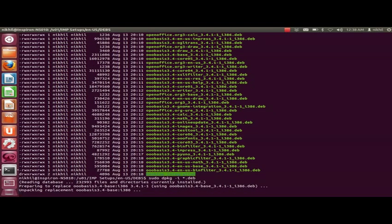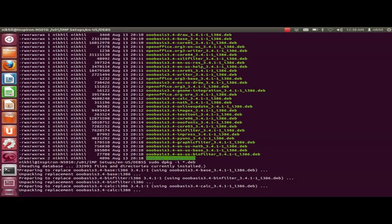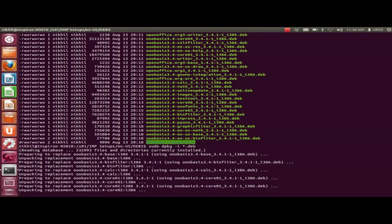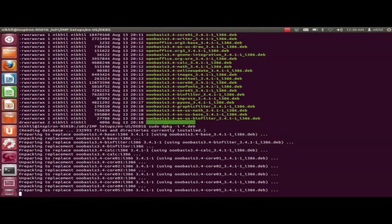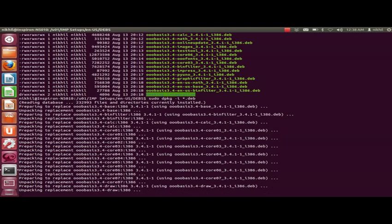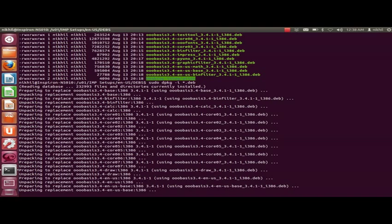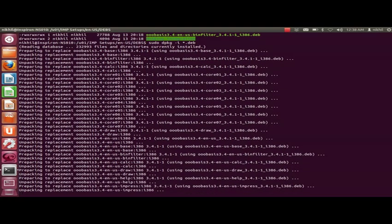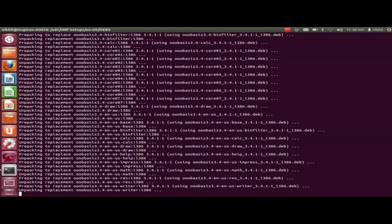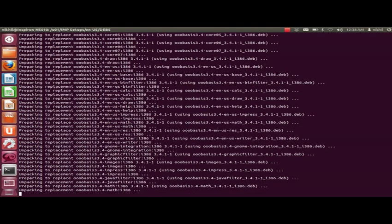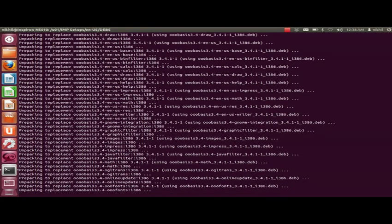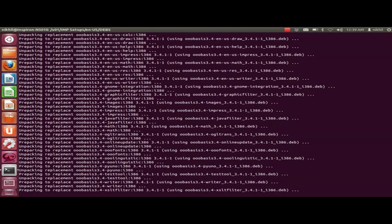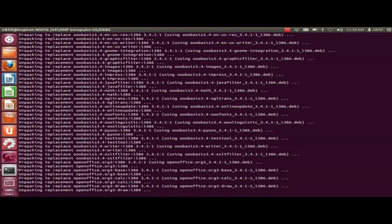The installation is progressing. We have to wait for some time here. Please be patient.